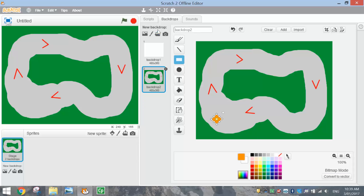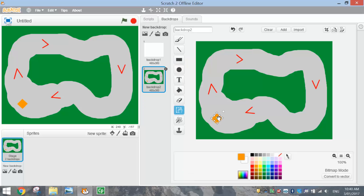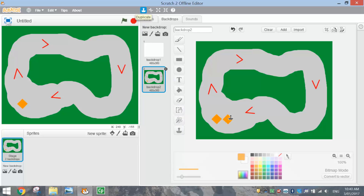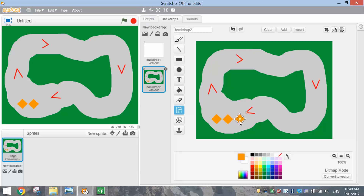Once you've got that, I want you to duplicate it by grabbing that little duplicate stamp at the top, clicking on that rectangle once and just moving it across. Keep it in line with the other one. Grab the duplicate brush again, click on our latest orange marker and move that across. That's probably all I'm going to need — three of them. If you didn't make them as big as mine and you need four, add a fourth one in.